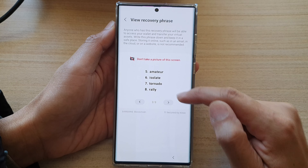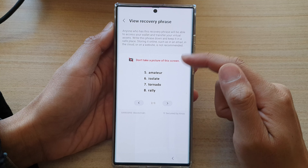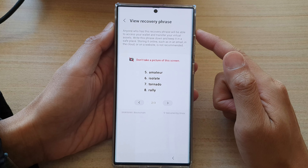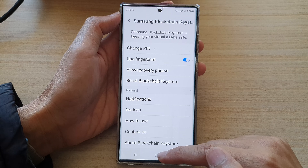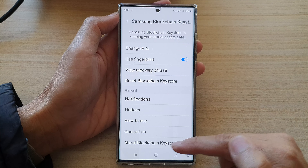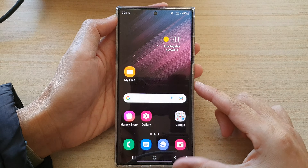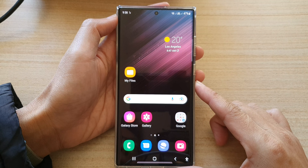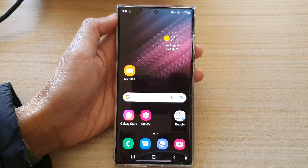First, tap on the home button to go back to the home screen. On the home screen, swipe down at the top and tap on the settings icon. In settings, go down and tap on Biometrics and Security. Next, go down and tap on Samsung Blockchain Keystore.